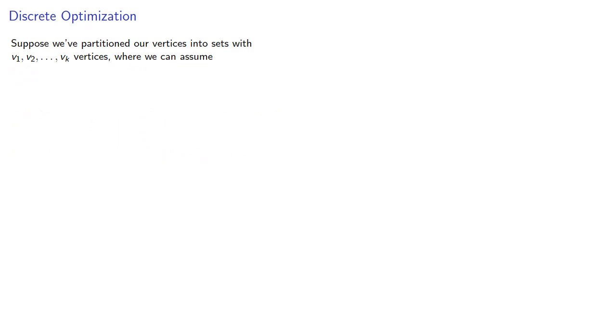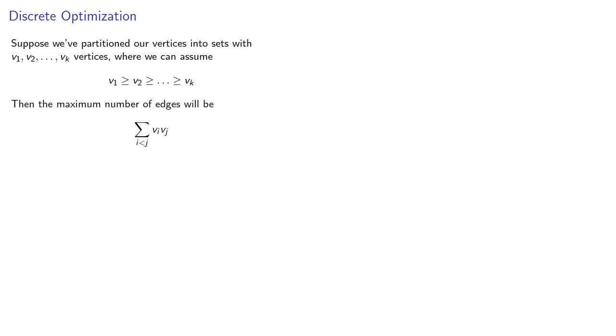Suppose we've partitioned our vertices into sets with v₁, v₂, and so on vertices, where we'll assume we have a non-decreasing ordering of our vertices. Then the maximum number of edges will be our sum of the products. And if the sets are very nearly equal, then the absolute difference between the numbers of vertices in each set is going to be less than or equal to 1.